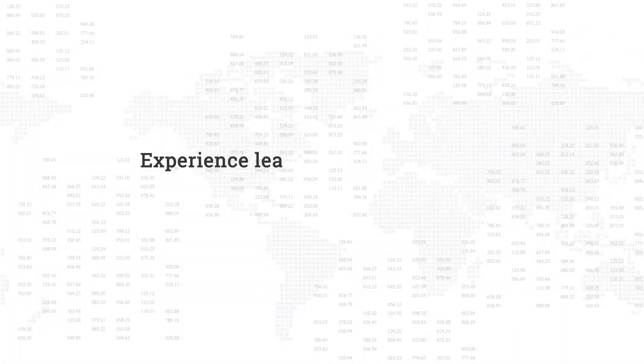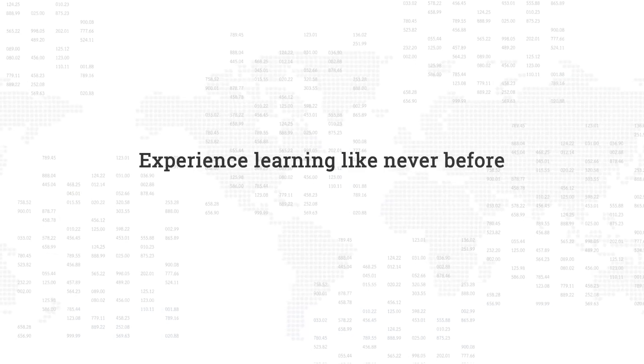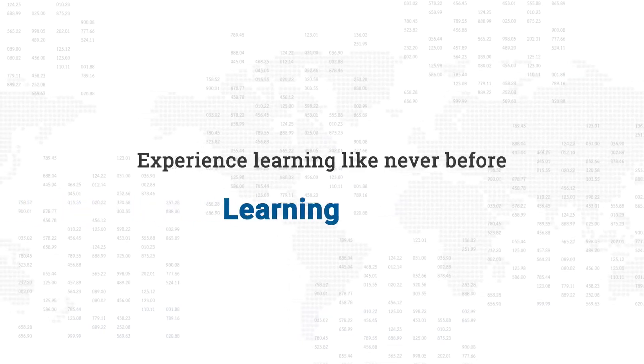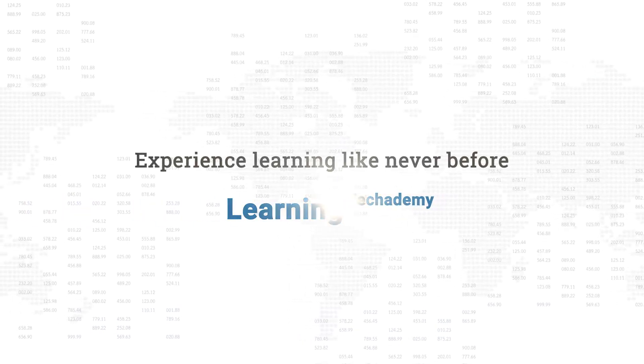Experience learning like never before. Raise your learning to the power of Tech Academy.